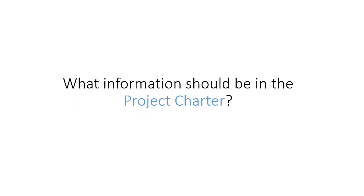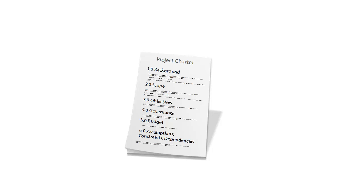Now let's talk about the various pieces of information that you put into a project charter. First, I would put a section that gives background information. List anything a person would need to know in order to understand why the project is such a good idea.